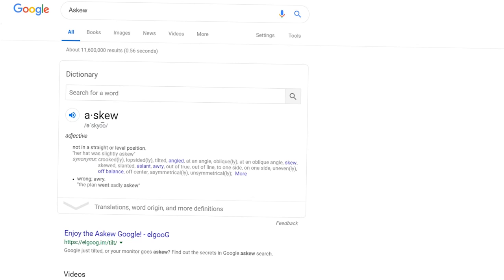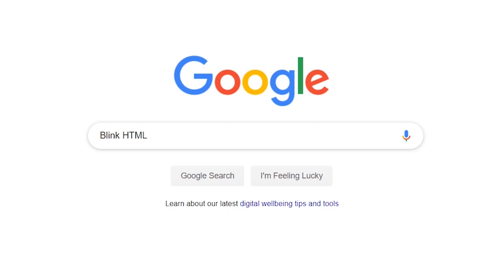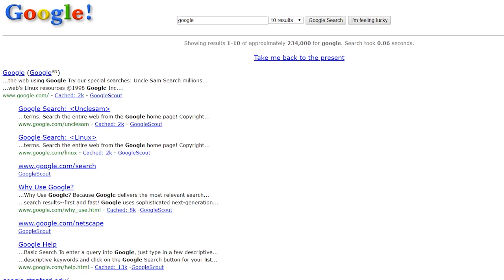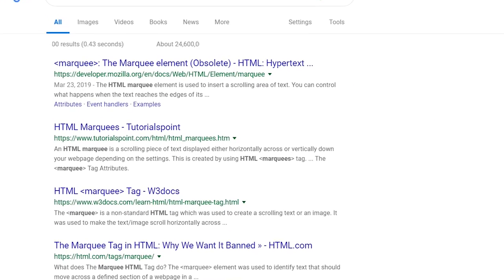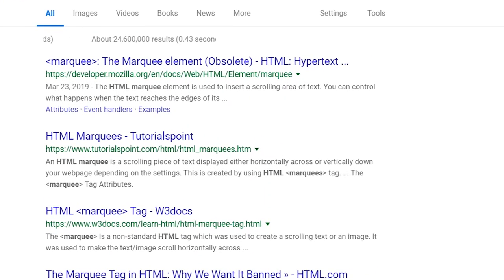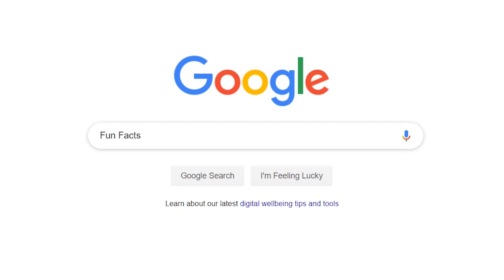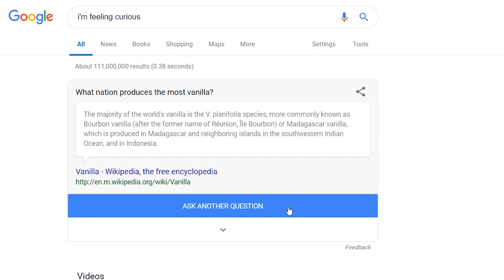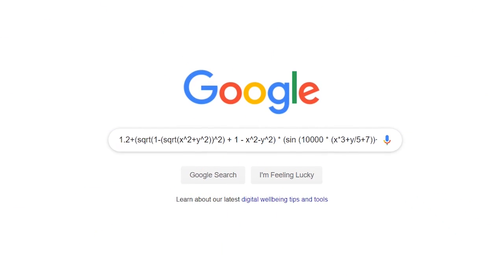Askew causes the results page to be tilted down, leaning to the right. Doing a search for 'blink html' you will notice the words 'blink' and 'html' actually blinking on the page. Searching 'Google in 1998' will roll back to a layout similar to the one Google used back in 1998. 'Marquee html' will apply the marquee element to the results count at the top of the results. 'Fun facts' will give you something new to learn; if you want to see another, just click on 'Ask another question'.